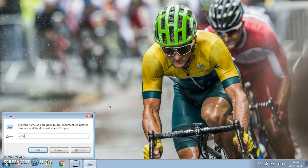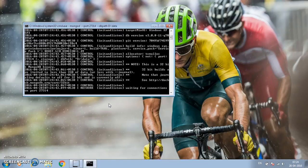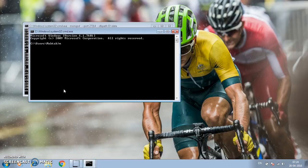Let's get started. I'm going to start mongod using a different port than the default one — port 27314. You can specify any port you want, and set the dbpath where my data directories are stored. MongoDB started on port 27314; you can see it's waiting for connection on port 27314.